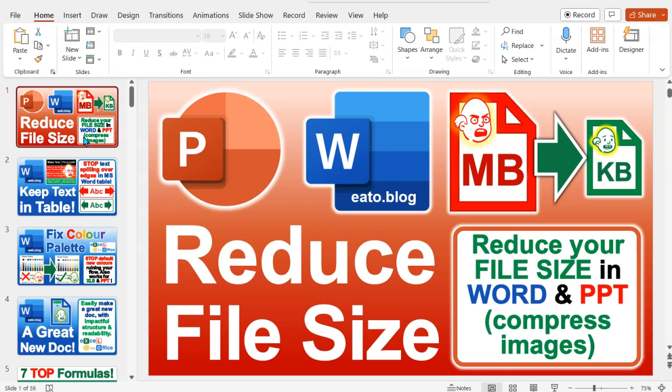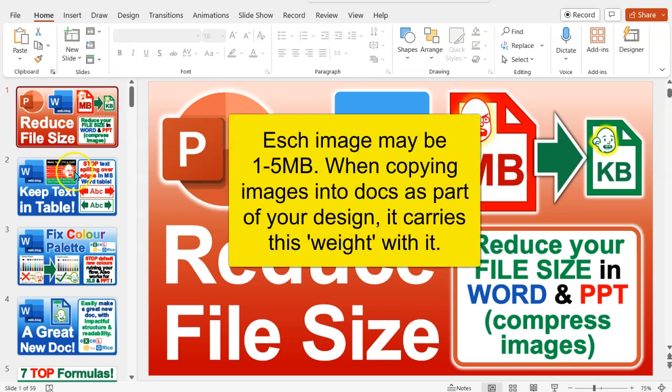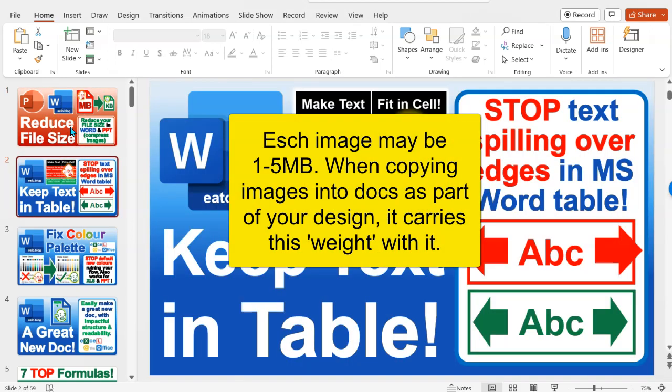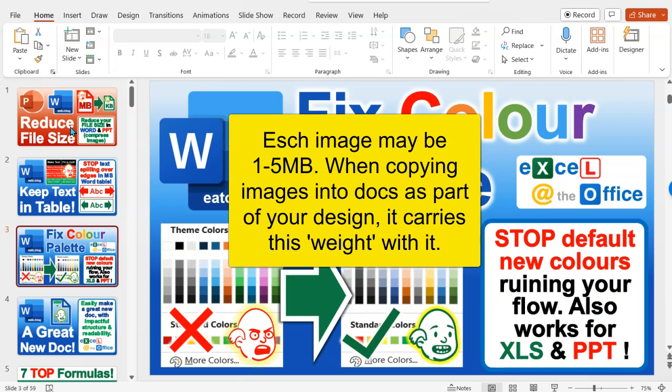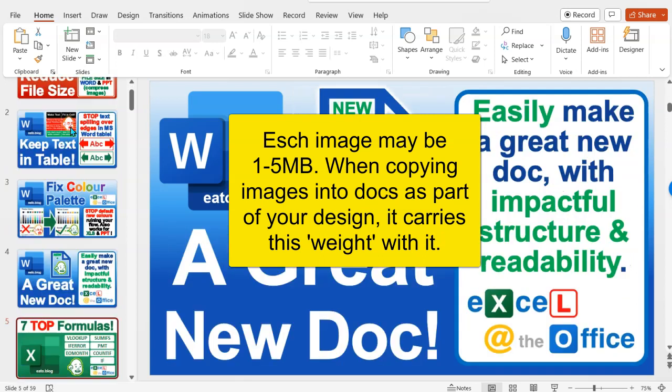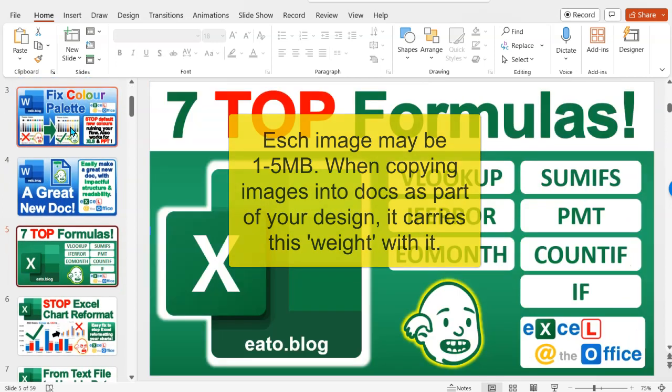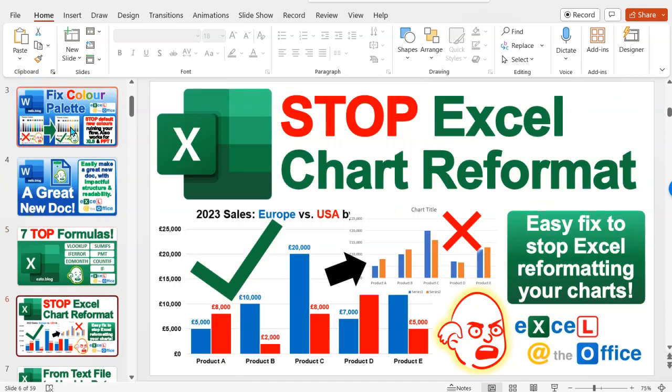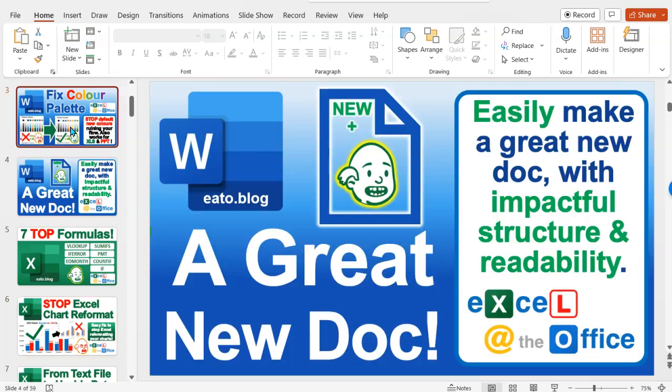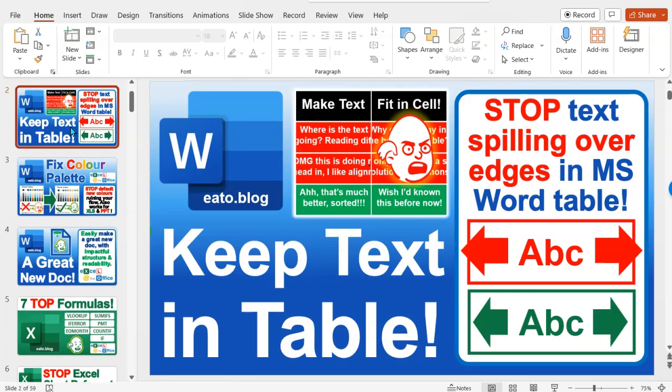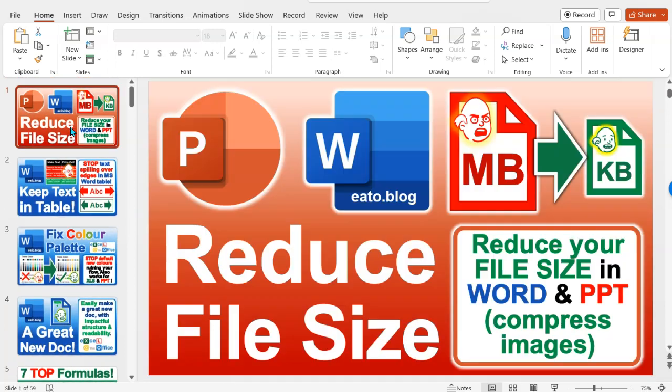So over time, like for example in this presentation where I've got lots of slides, I use this presentation to generate my thumbnails for my videos and blogs and things, but what you might not have done is compress the images yet.